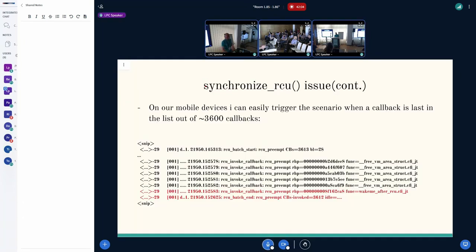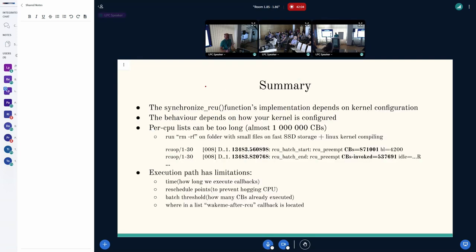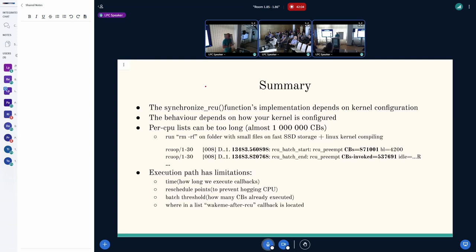For example, on this sys-trace I took from our mobile devices, you can easily see that in the red trace, wake-me-after-RCU is located as the last element in the list among 3,600 callbacks.